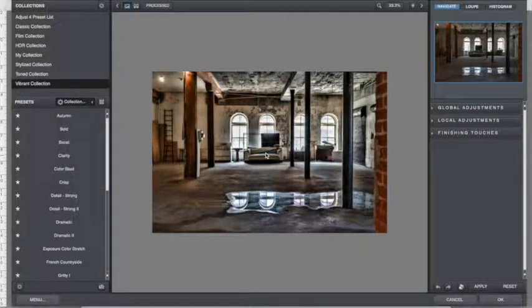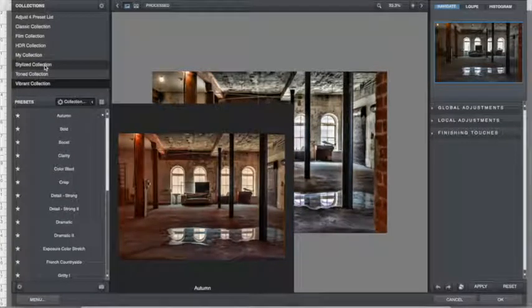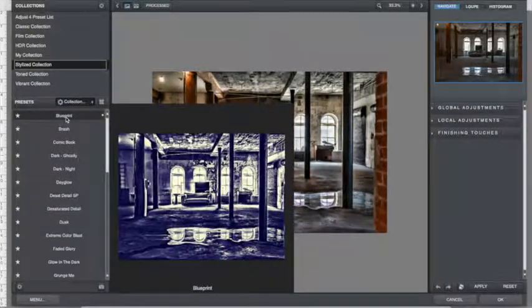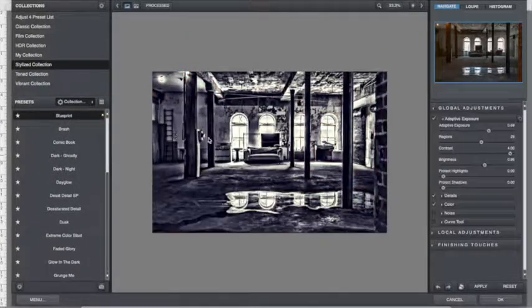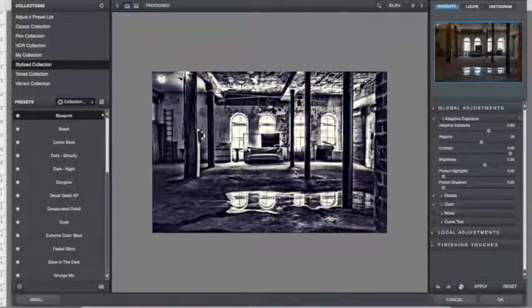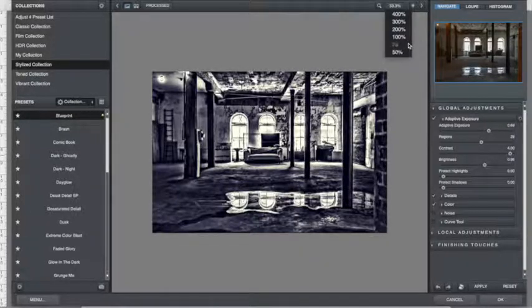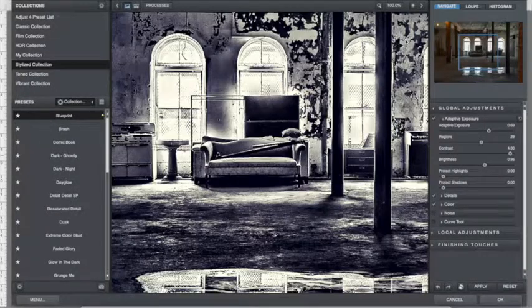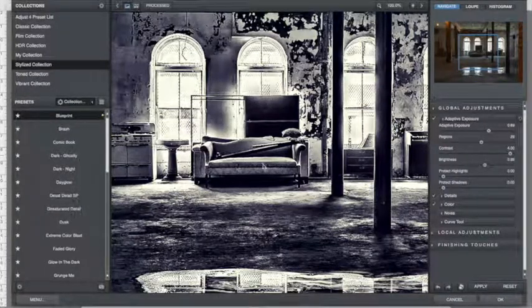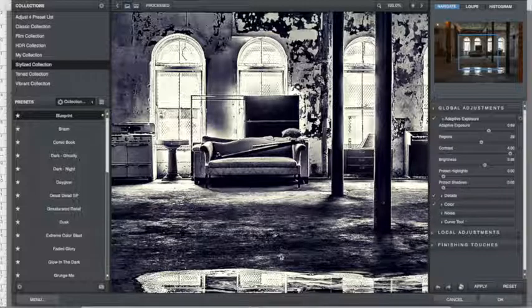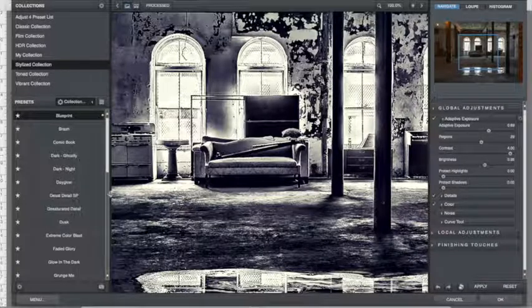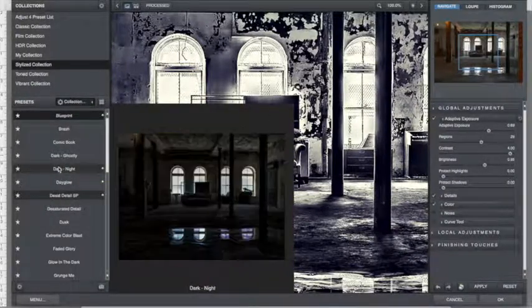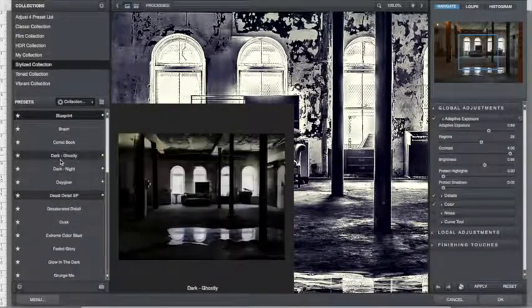But I know I'm going to do black and white, and this blueprint filter kind of does that for me, and it does all these really cool effects that I like. It gives it sort of a bluish tone too, and I sometimes like that. But it's a bit extreme for this image, so let's look at some other stuff.